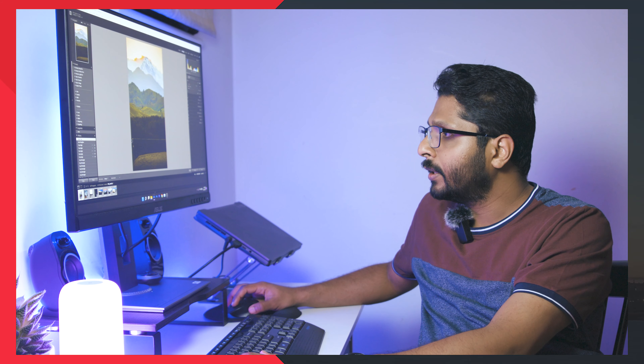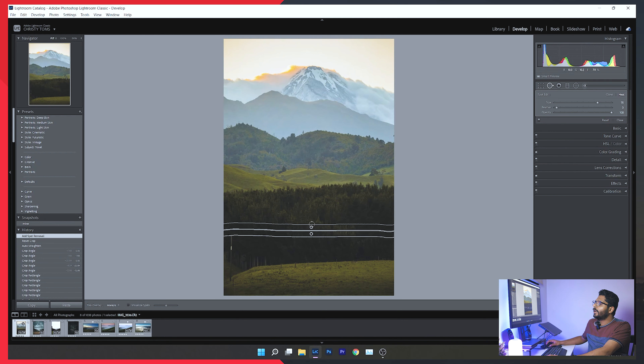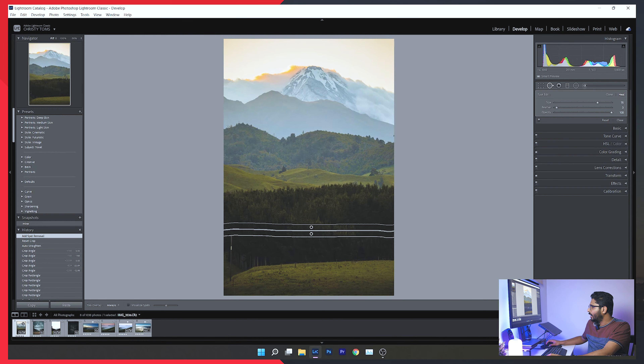The spot removal tool is very important — it can heal and clone. Professionally, when you need to remove an unwanted element from a photo, you use this tool. You paint over the area, Lightroom finds a sample to replace it, and you can manually drag the source sample. You can adjust feathering and apply the correction.